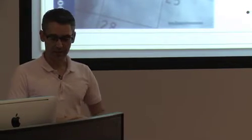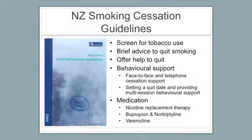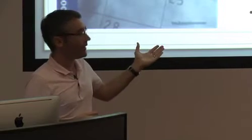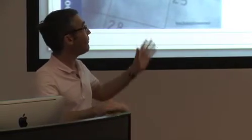So New Zealand smoking cessation guidelines are a little old now. They were meant to be updated last year, so they're a little bit overdue, but not a huge amount has changed in those times. This is what they recommend: screening, brief advice, offer of help, and a combination of behavioral support and pharmacotherapy.